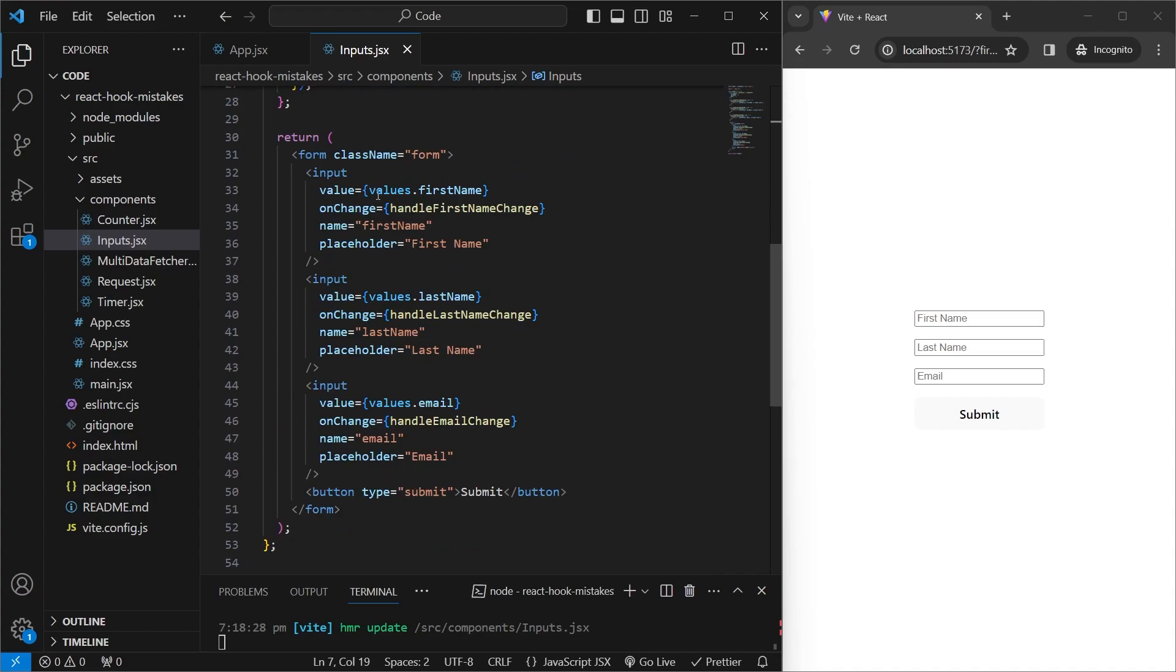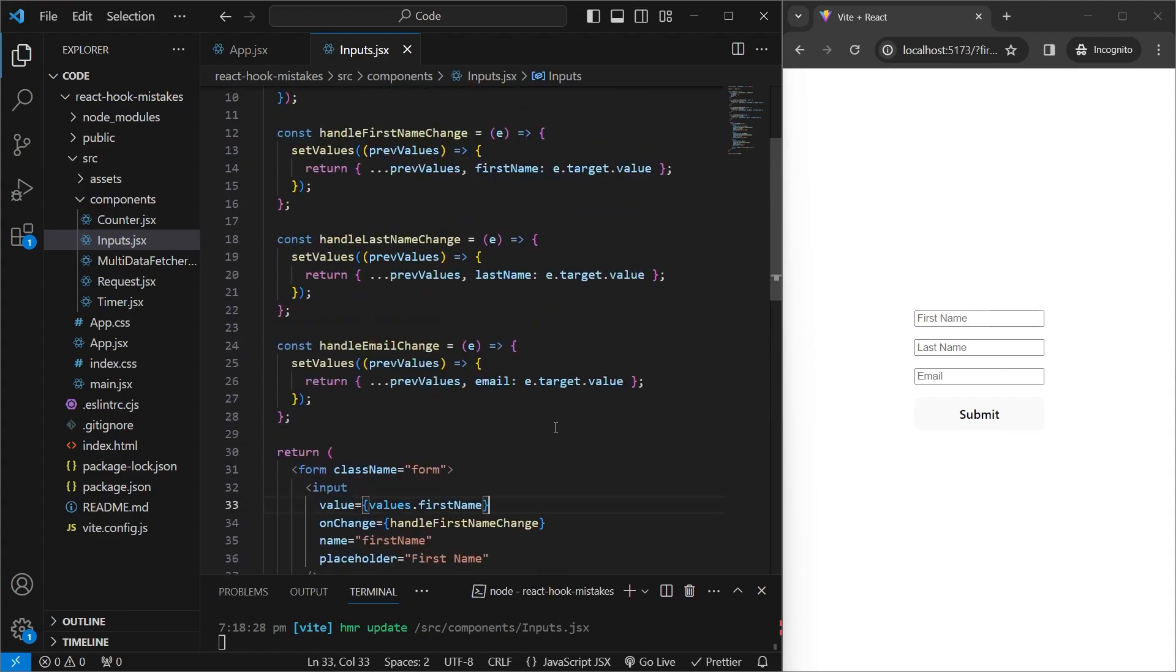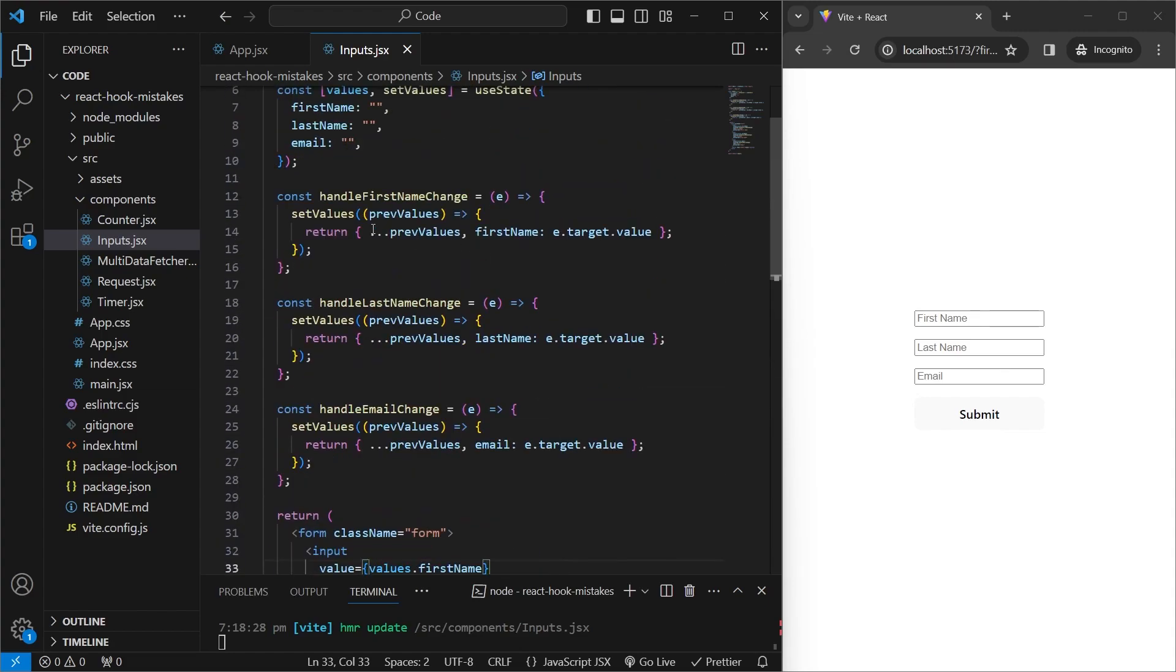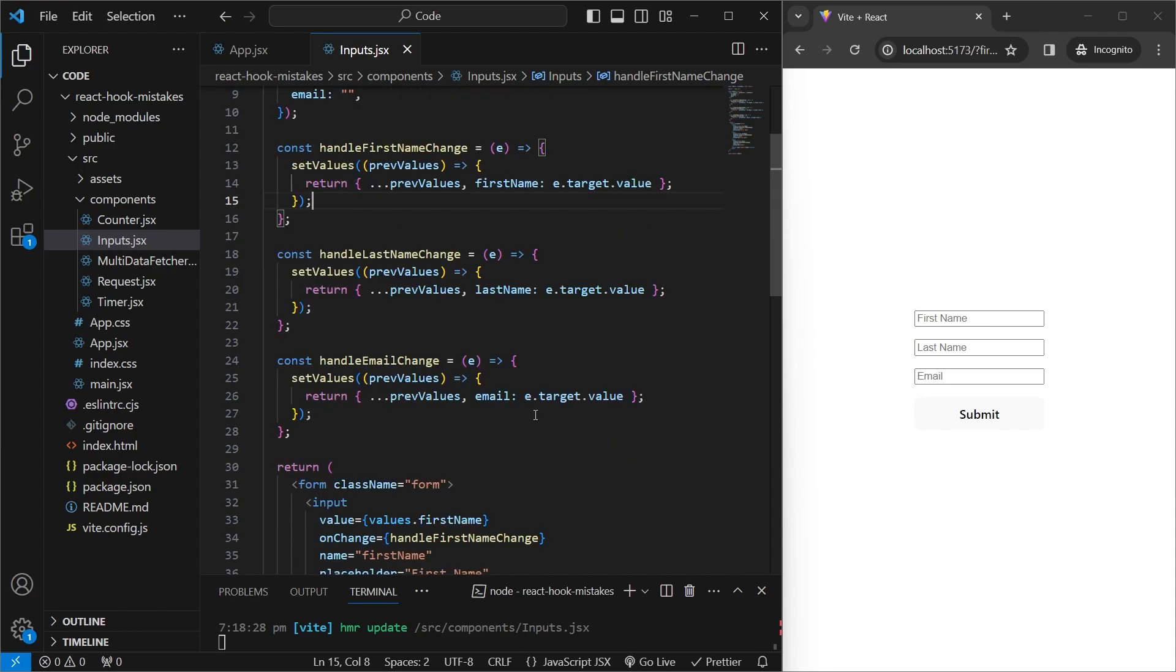We see that inside the form, we have three inputs, and we're using the values state variable which we just made to keep track of the values. And then for each of them, we have a function such as handleFirstNameChange, handleLastNameChange, and handleEmailChange. And in each of these, we're taking the previous value, and then we're updating the respective key. So for first name, we're using the first name key and updating that using e.target.value. And similarly, for last name and email. The issue is that if you had a much larger form, you would have to make a function for each single input, and that's not really sustainable or good practice.